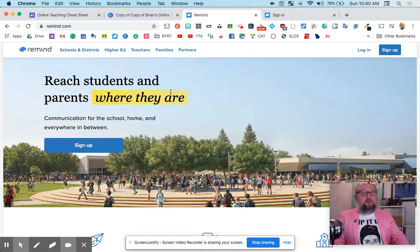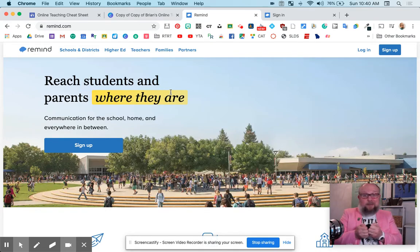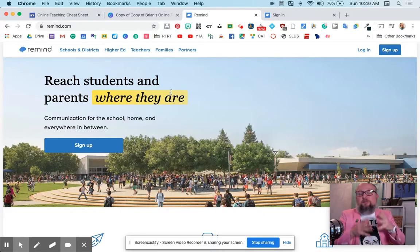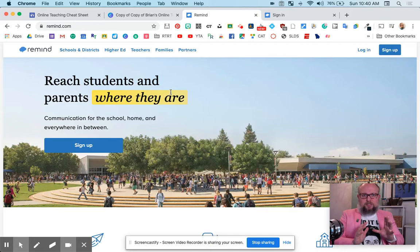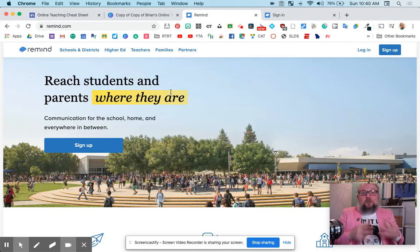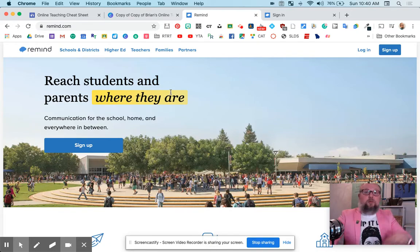And also, just texting lots of people is time-consuming. Remind.com gives teachers a free way to communicate with lots of people, sending mass messages out. And it's awesome. It's super simple. I want to help you get started. So here we go.